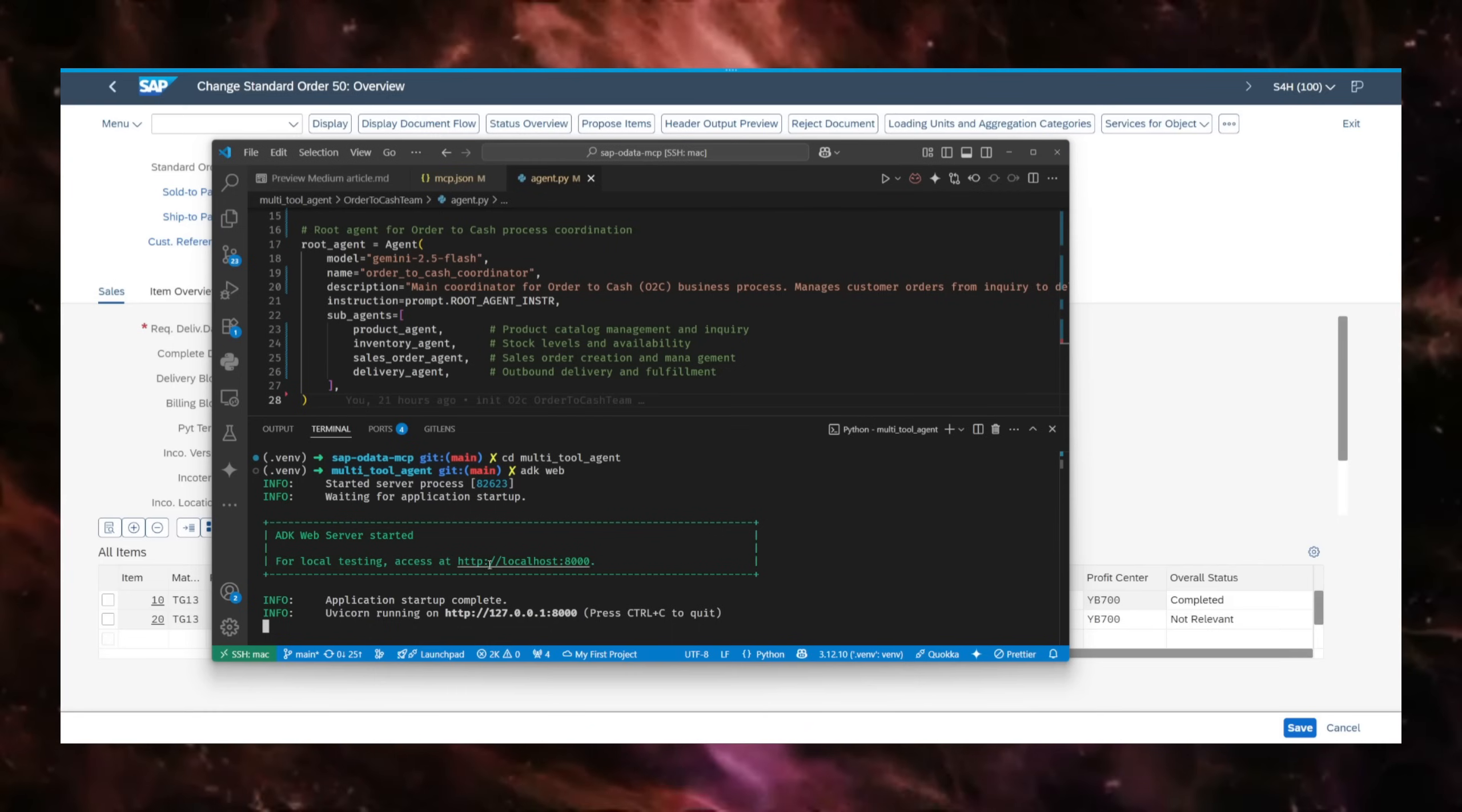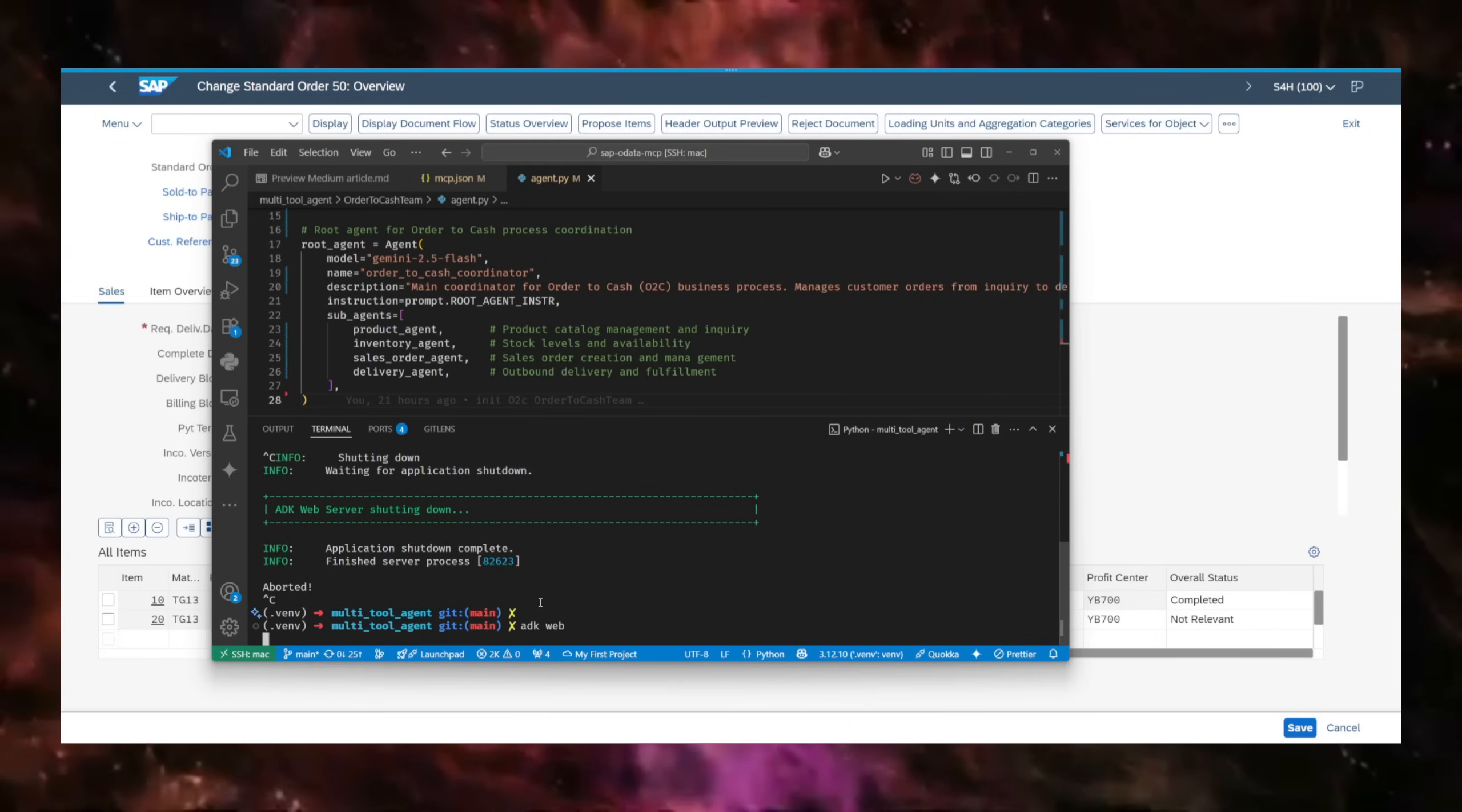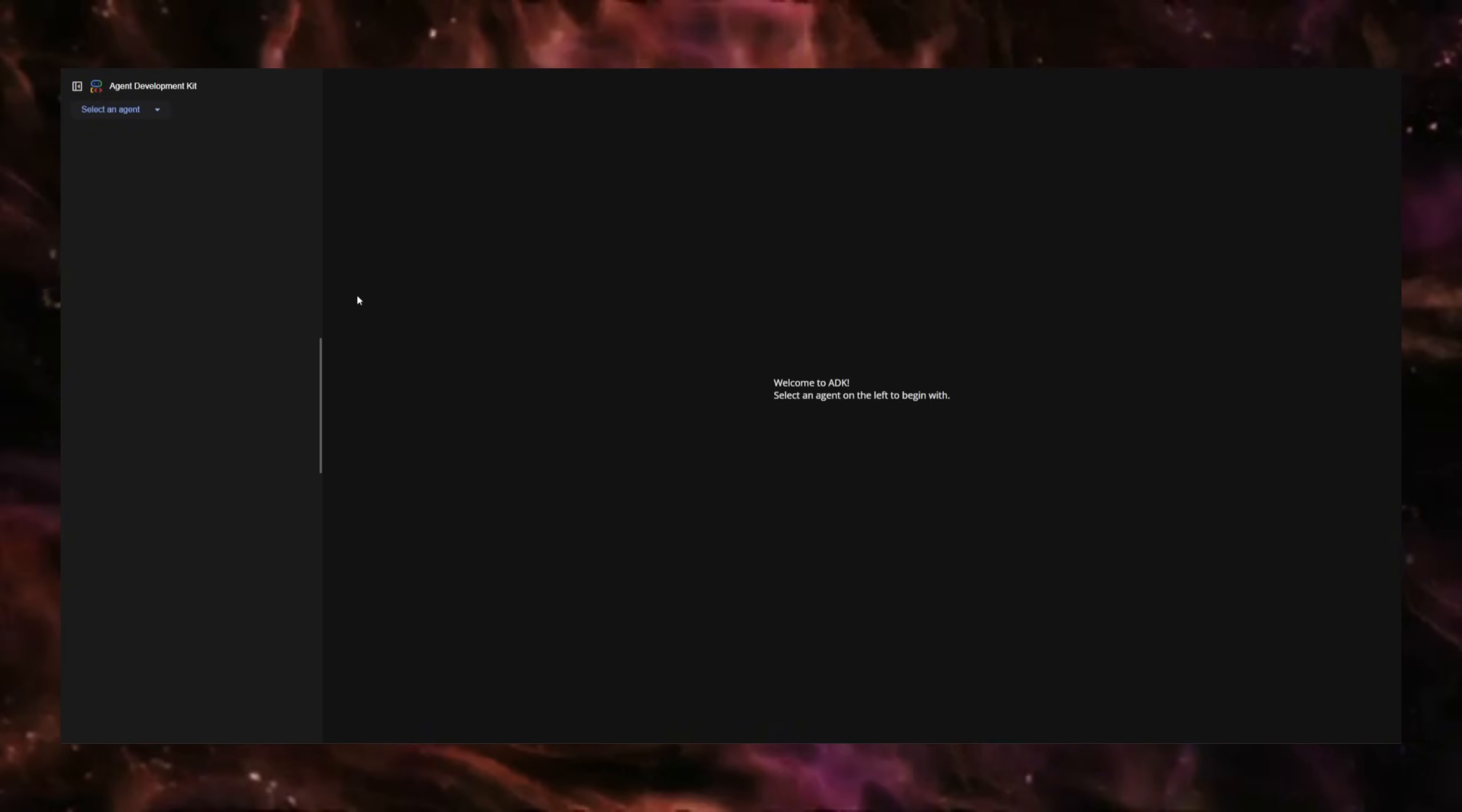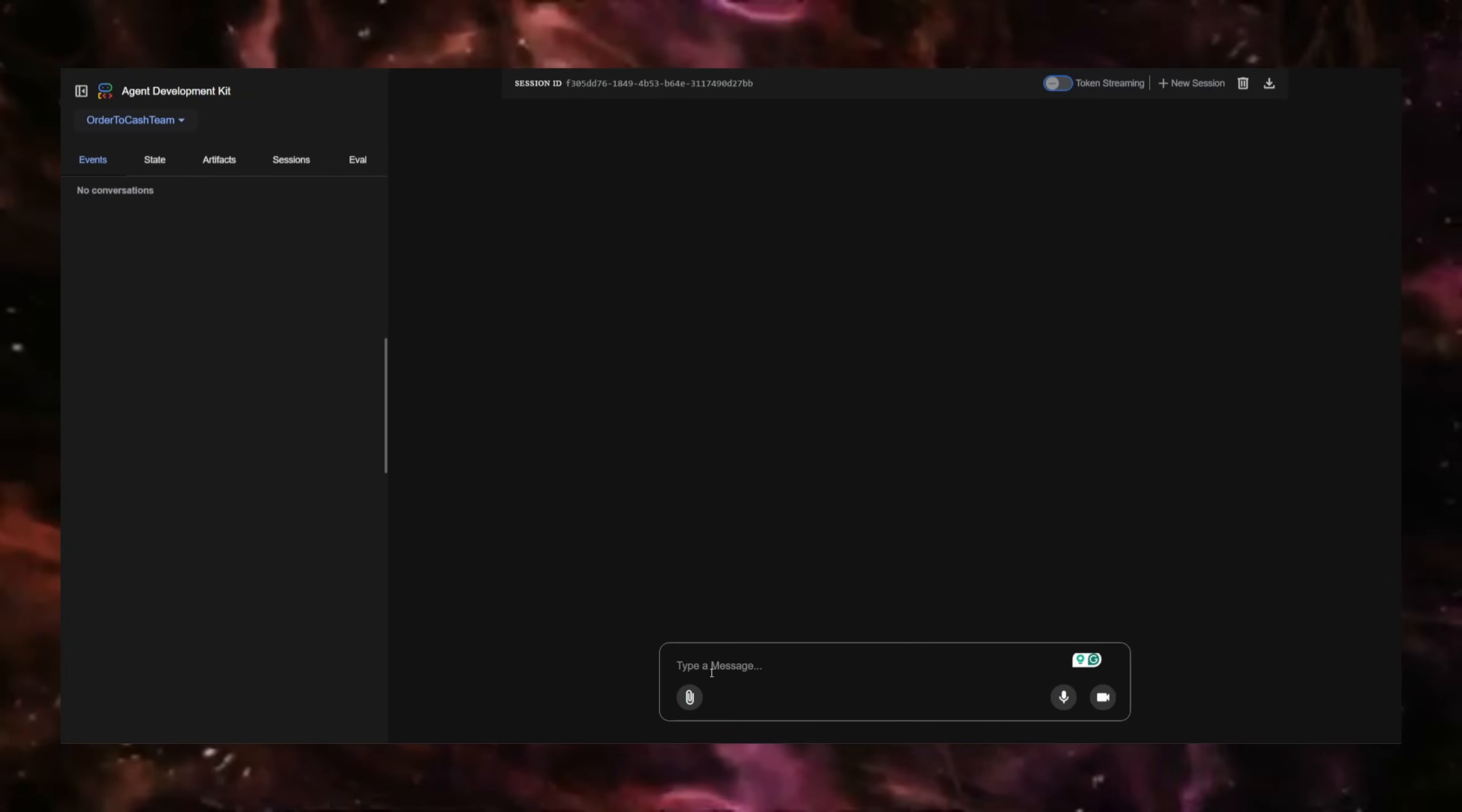This is my ADK agent team that I'm running here. I just run the ADK web command, and I'm going to try to get all this information through ADK. Here I'll select the order-to-cash team.